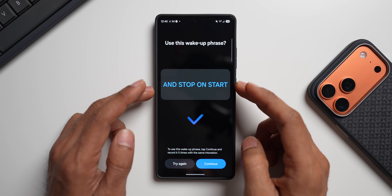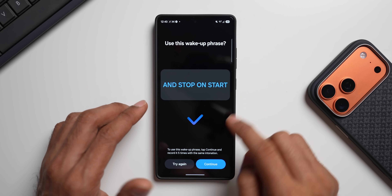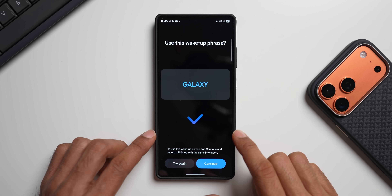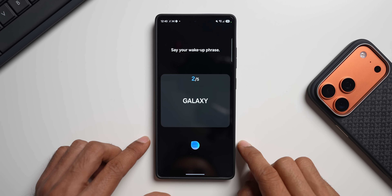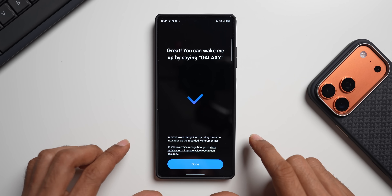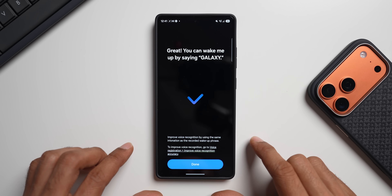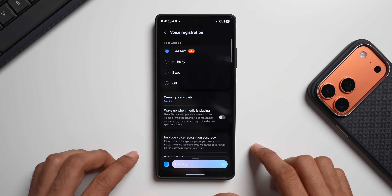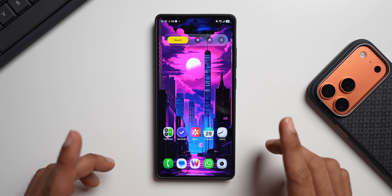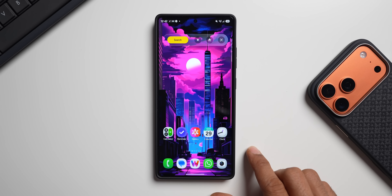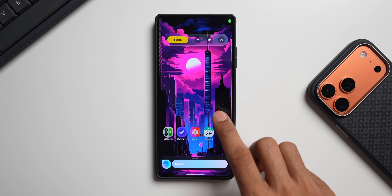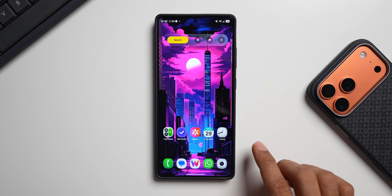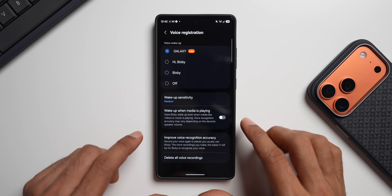Let me try creating a wake-up phrase — I'll use 'Galaxy.' You have to repeat it five times for Bixby to learn the word. After saying 'Galaxy' five times, it confirmed: 'You can wake me up by saying Galaxy.' I tapped Done, and now when I say 'Galaxy' — Bixby wakes up. That's how you can customize the wake-up phrase on Bixby, and I'm really glad this feature is back.